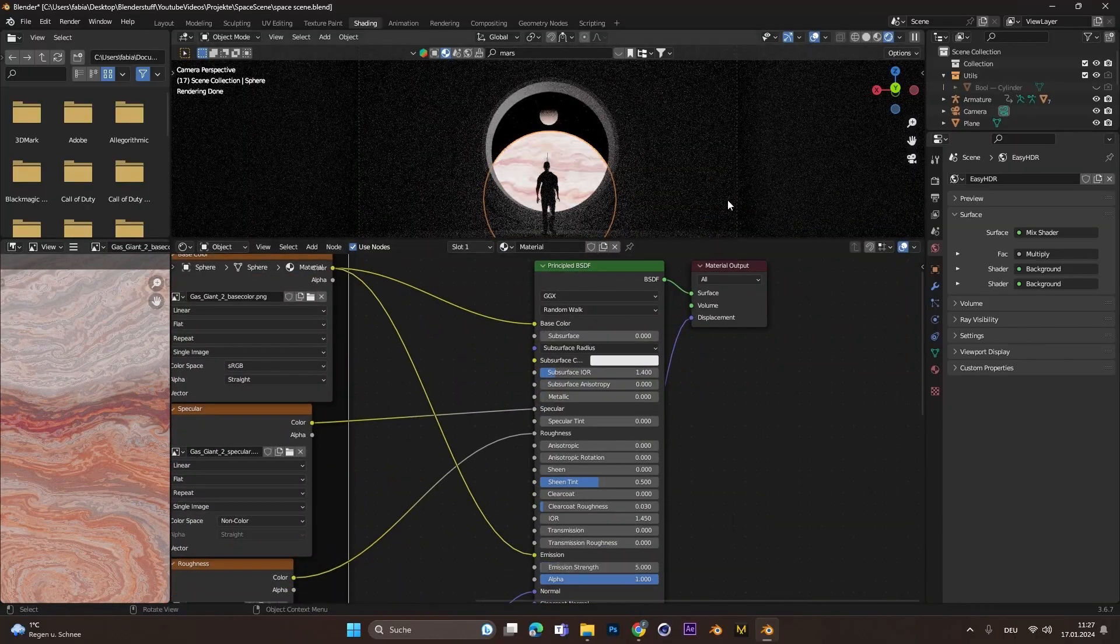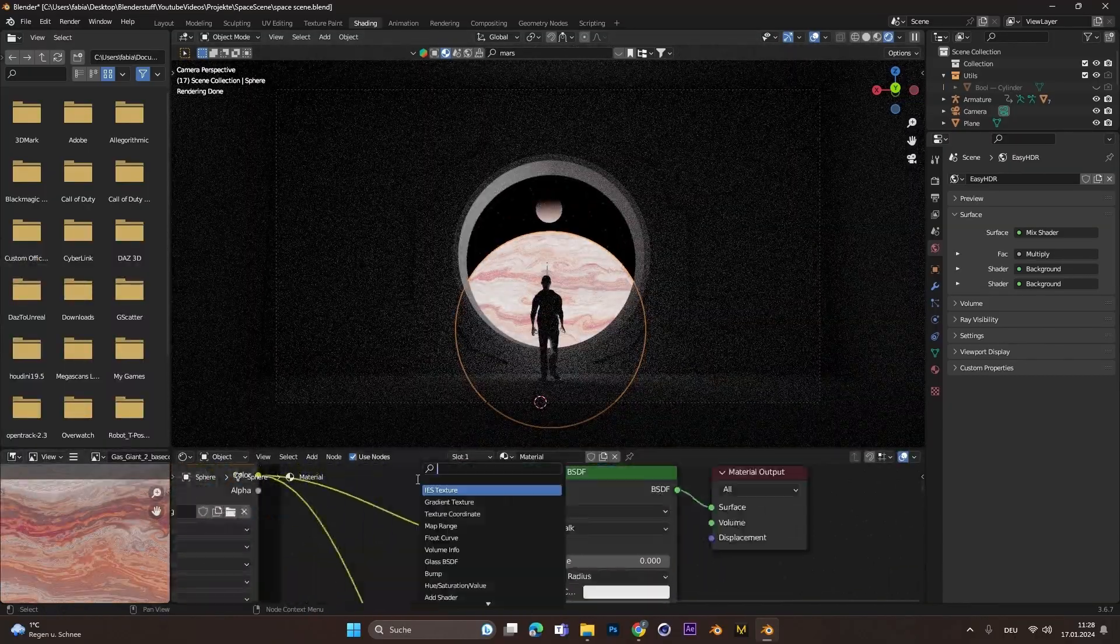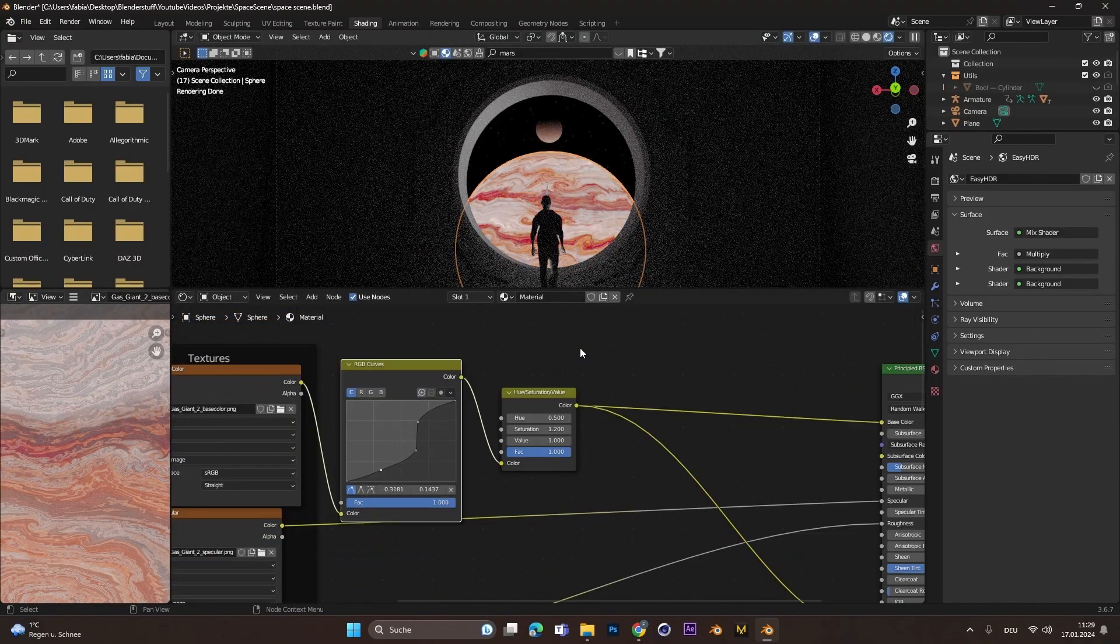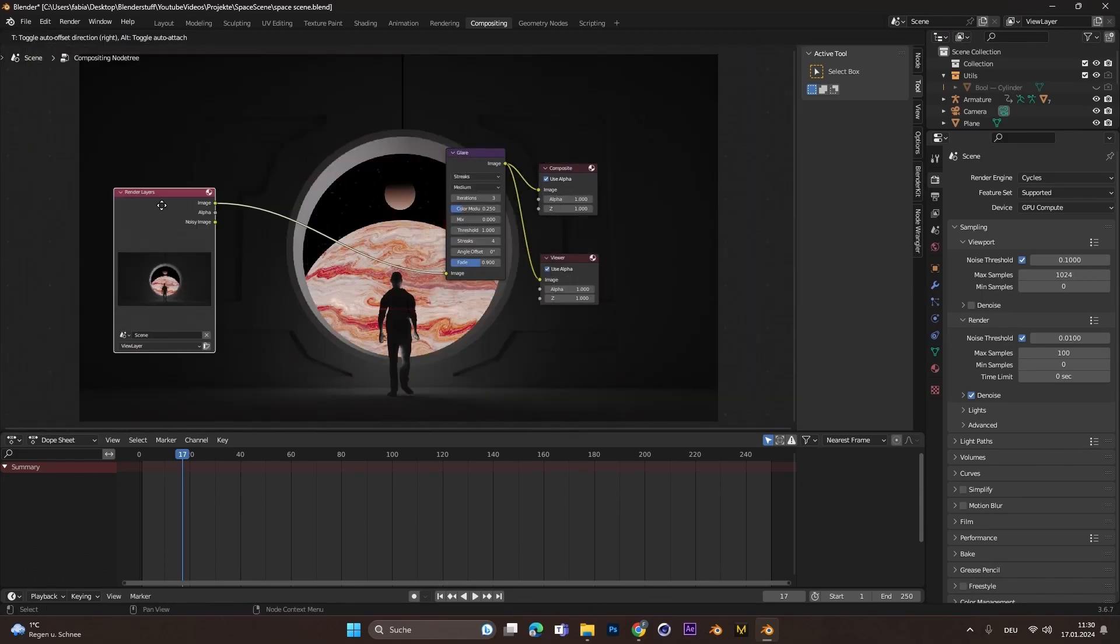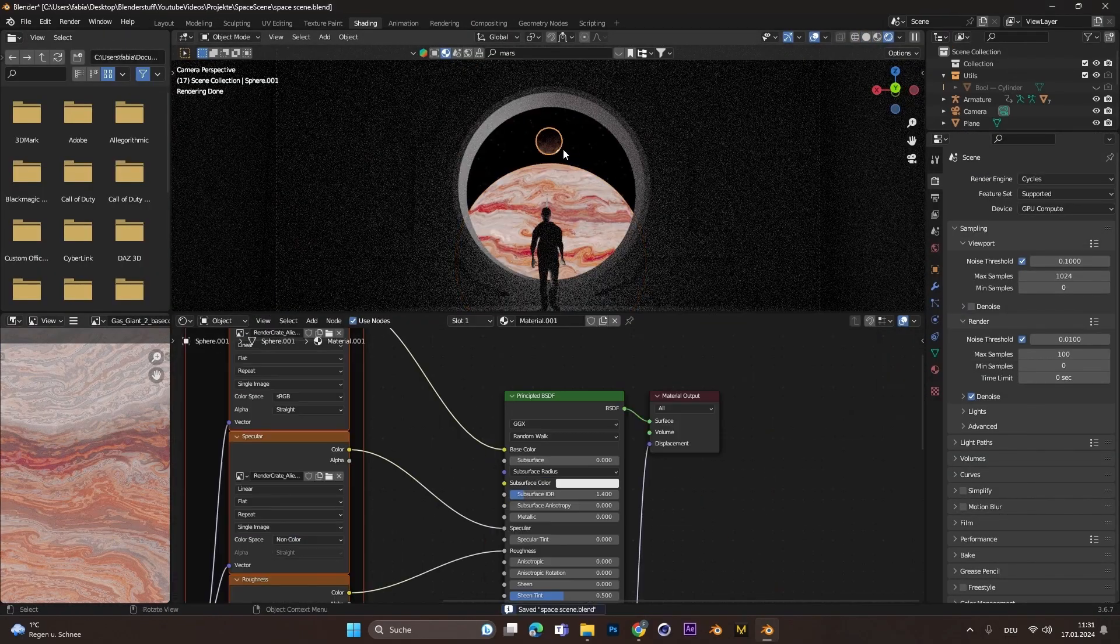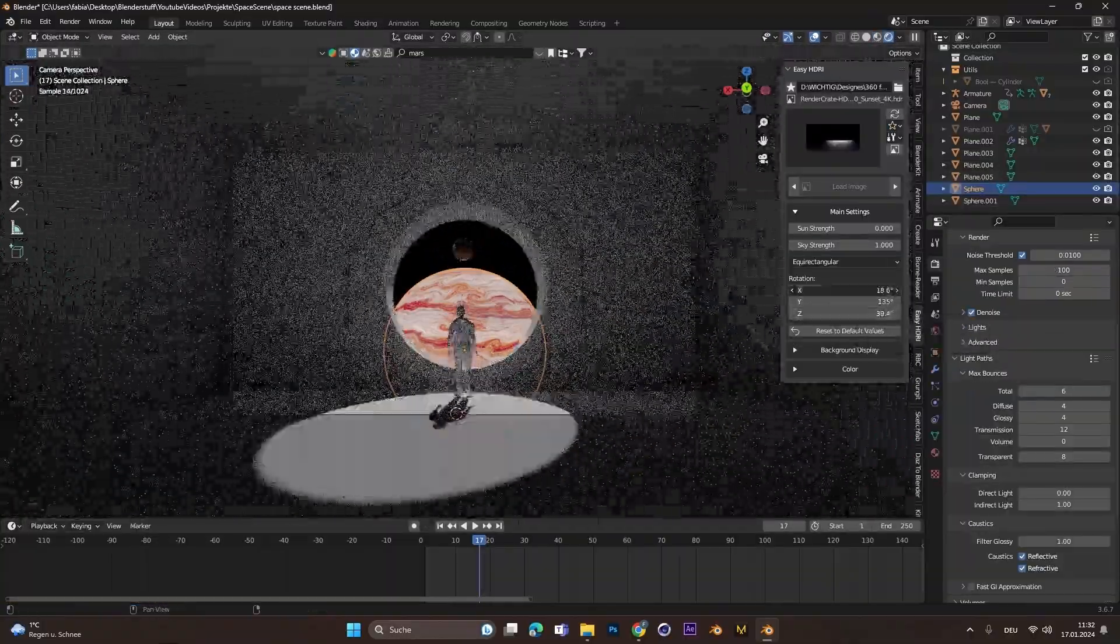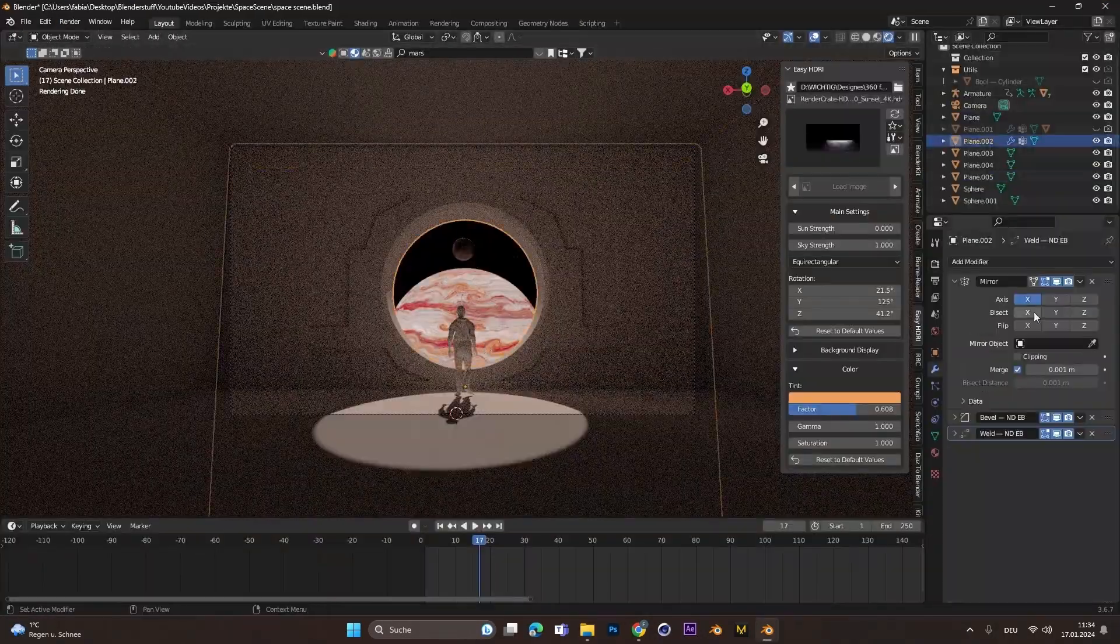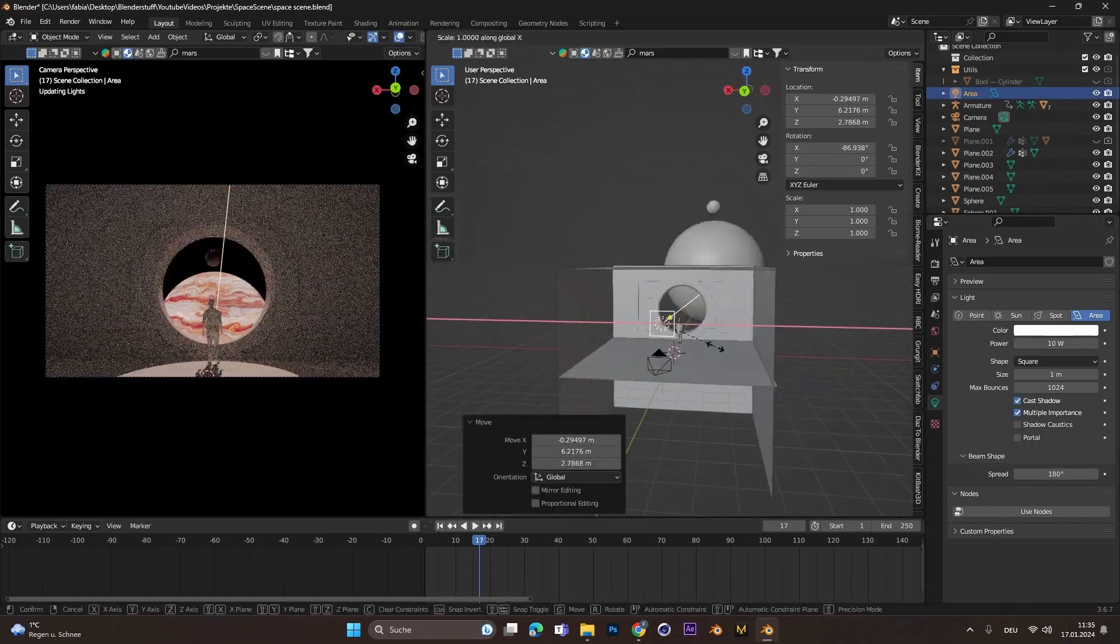Then I just started importing these planets and also plugged the base color into emission to give the whole planet some emission. I also rendered this out and in the compositor I added the glow effect just to see how it looks. And there I played around with the HDRI a little bit so that the light actually shines through the window.